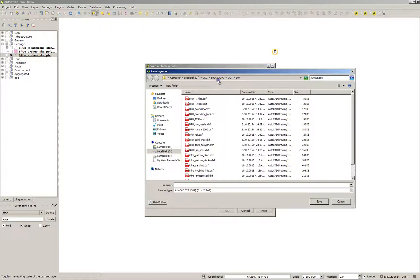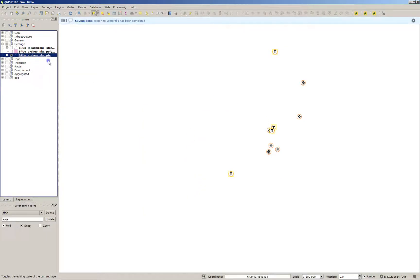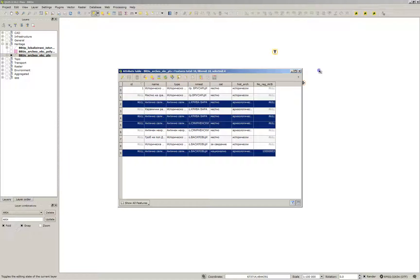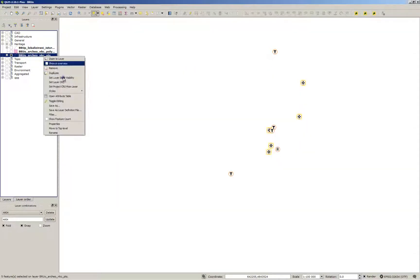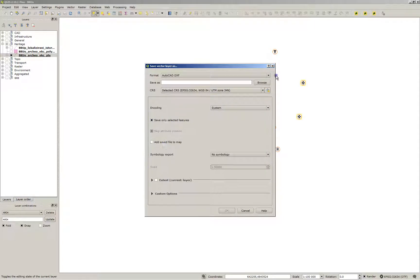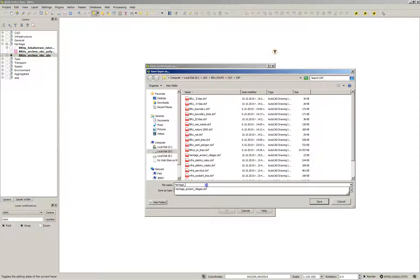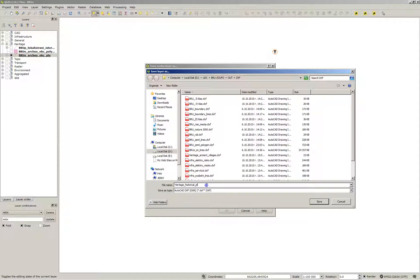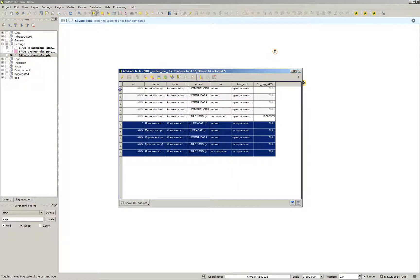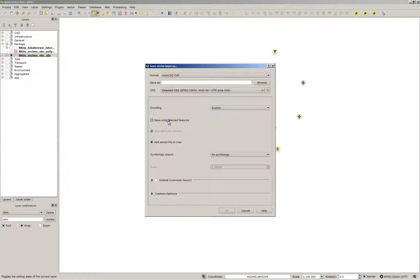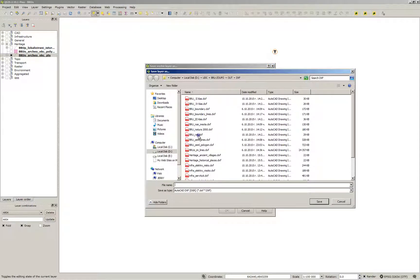Save the selected features as DXF and don't add them to the canvas. Now select the features of the other type and do the same procedure again. Don't forget to save them to a folder which you know where it is located on your computer. Use the coordinate system of your project.